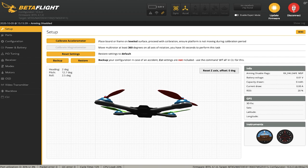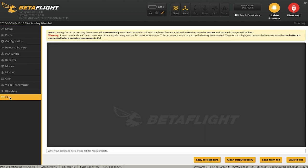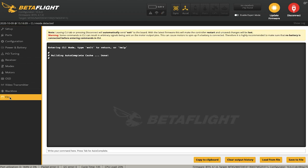Once you're connected, Betaflight will open right to the setup page. Next, go down to the CLI tab — it's on the left side and is the last tab in Betaflight. Once you click that, you're in the CLI command bar, and this is where we're going to install the command we just downloaded.